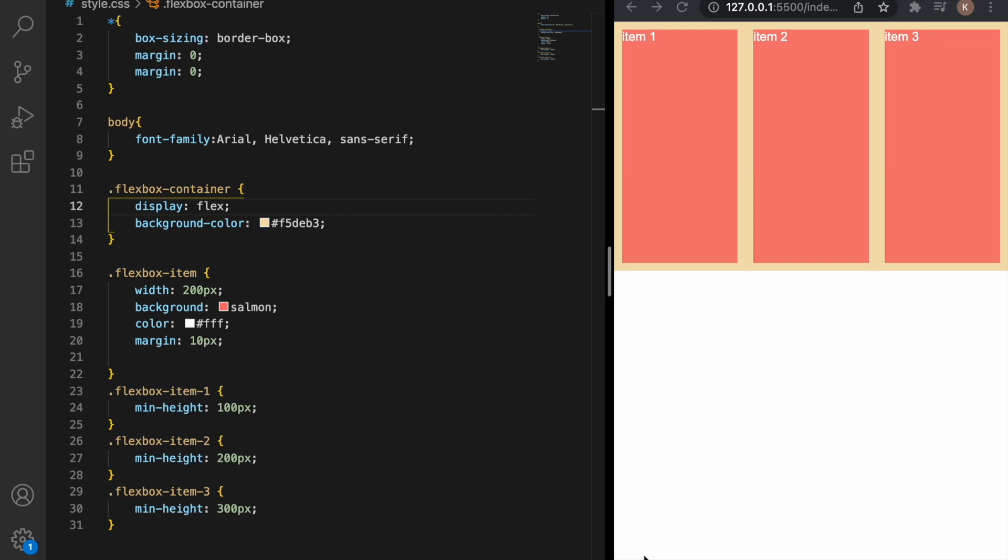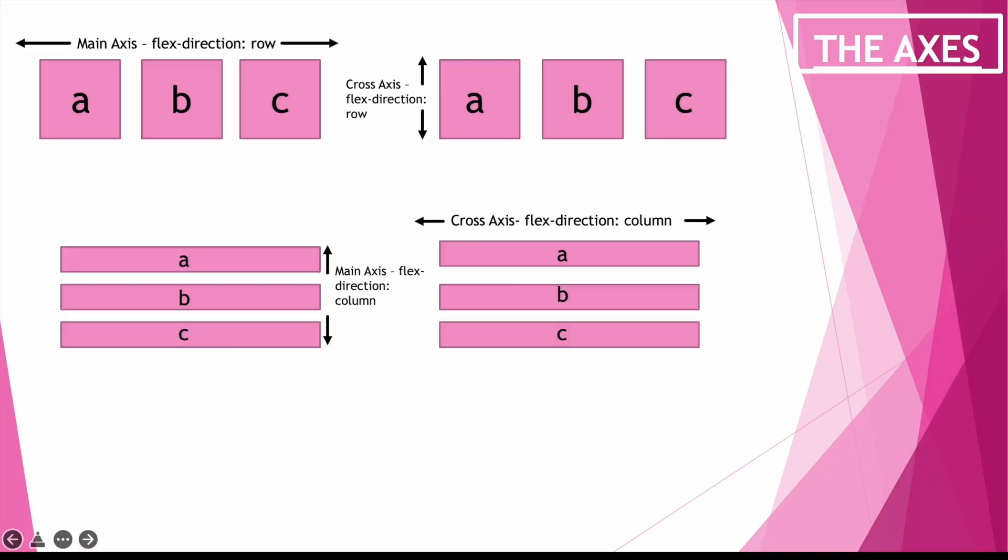Before we get started we need to understand the concept of main axis and cross axis inside of the Flexbox container. The difference depending if it's a row or a column. In the first example we have the Flexbox is a row and the horizontal axis is going to be the main axis and the cross axis is going to be vertical.